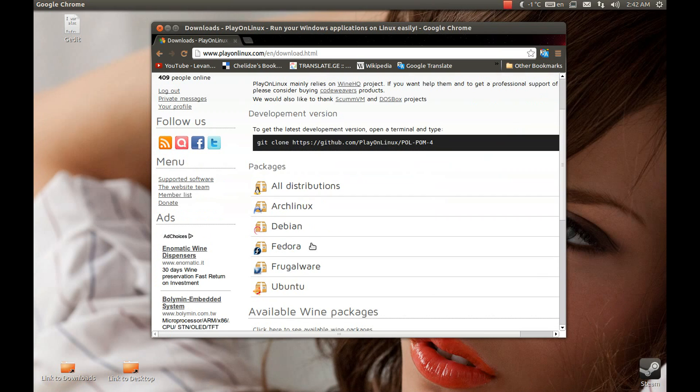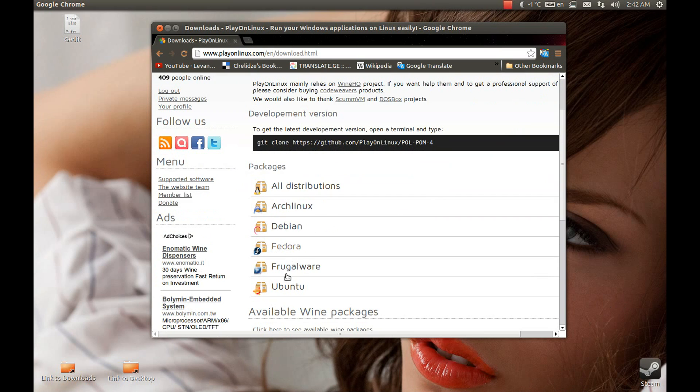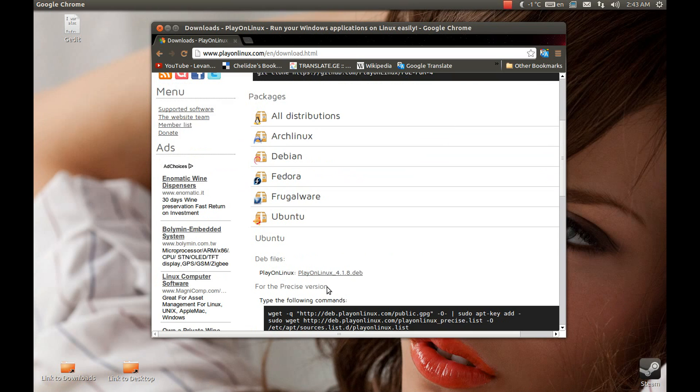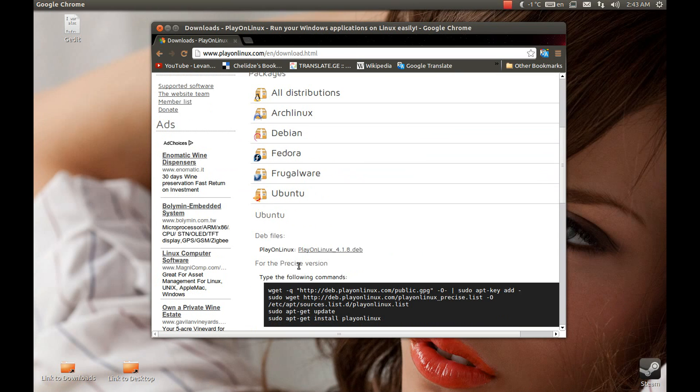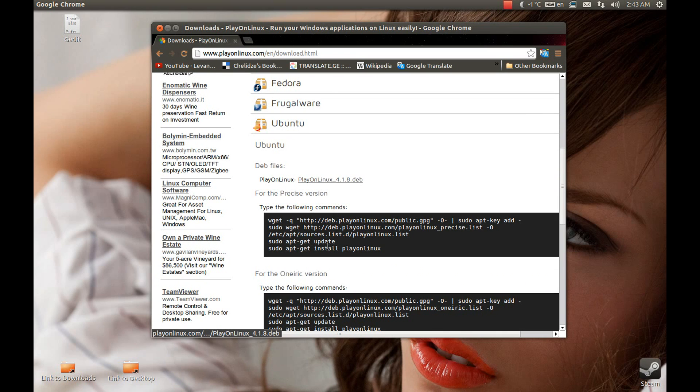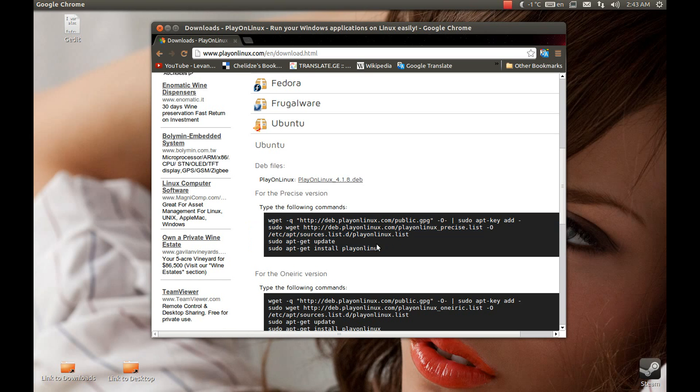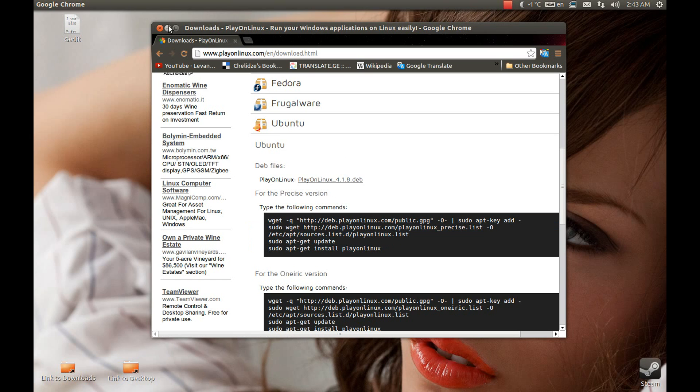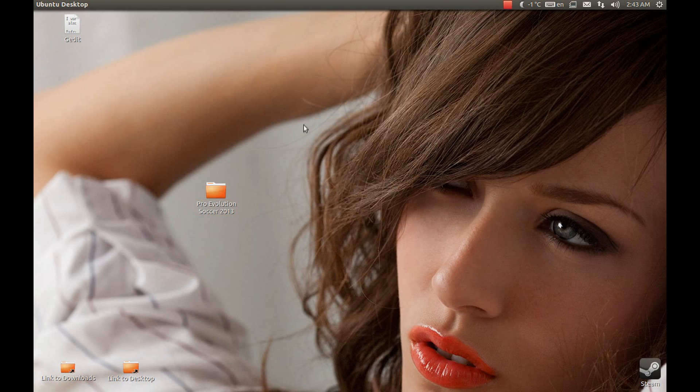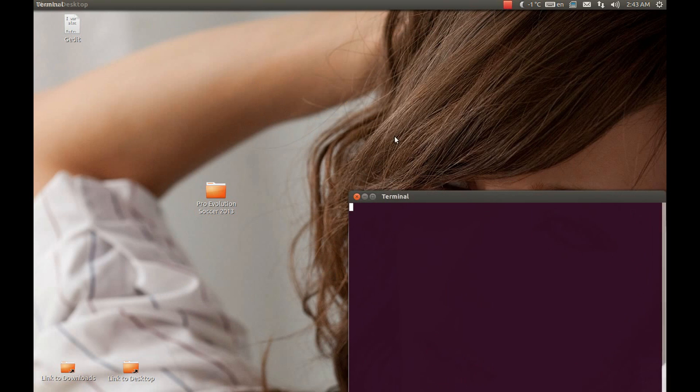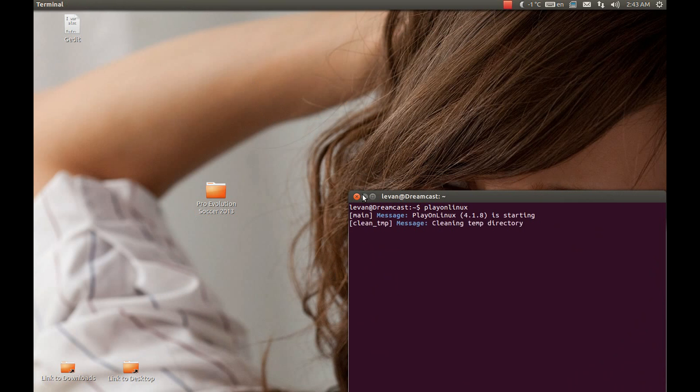For this tutorial I'm using PlayOnLinux. You can download it from the official website - they have a deb installer or I prefer the terminal command. You can copy-paste it or install it through software center. After you grab it, we need to run this software. Start it however you want from dash or from terminal.